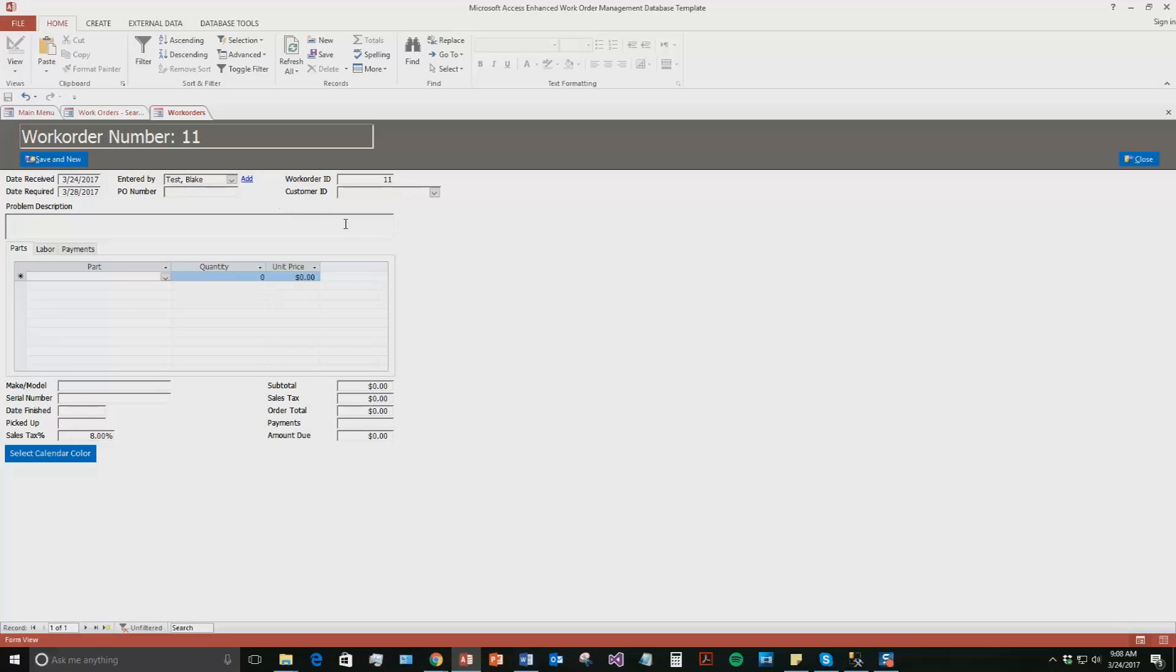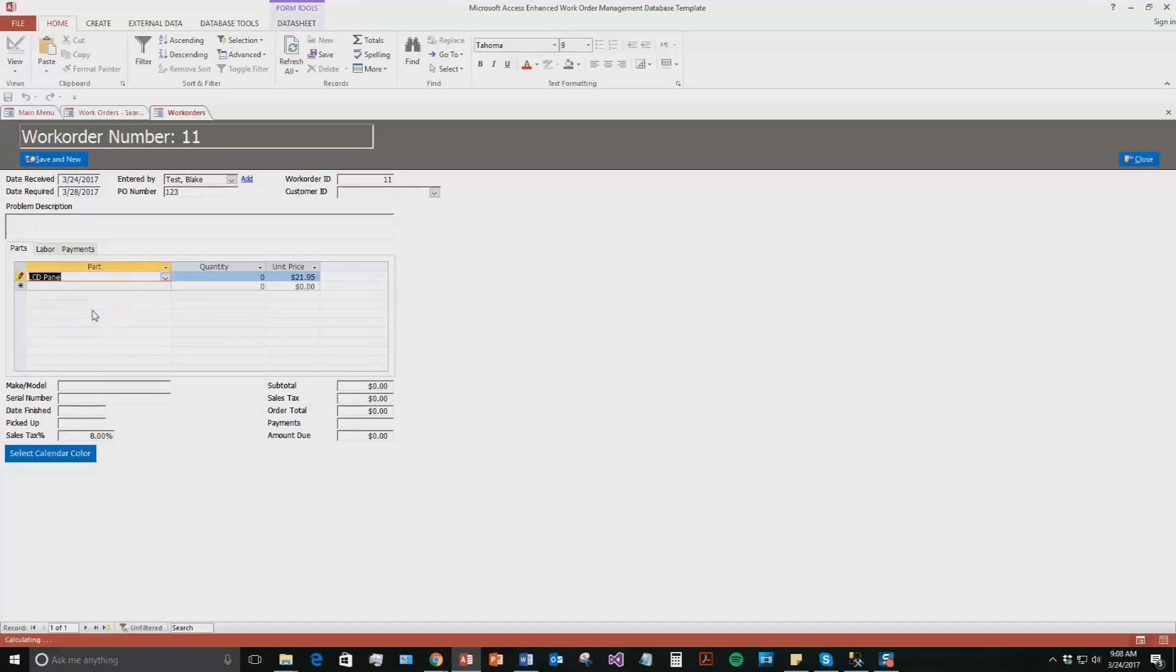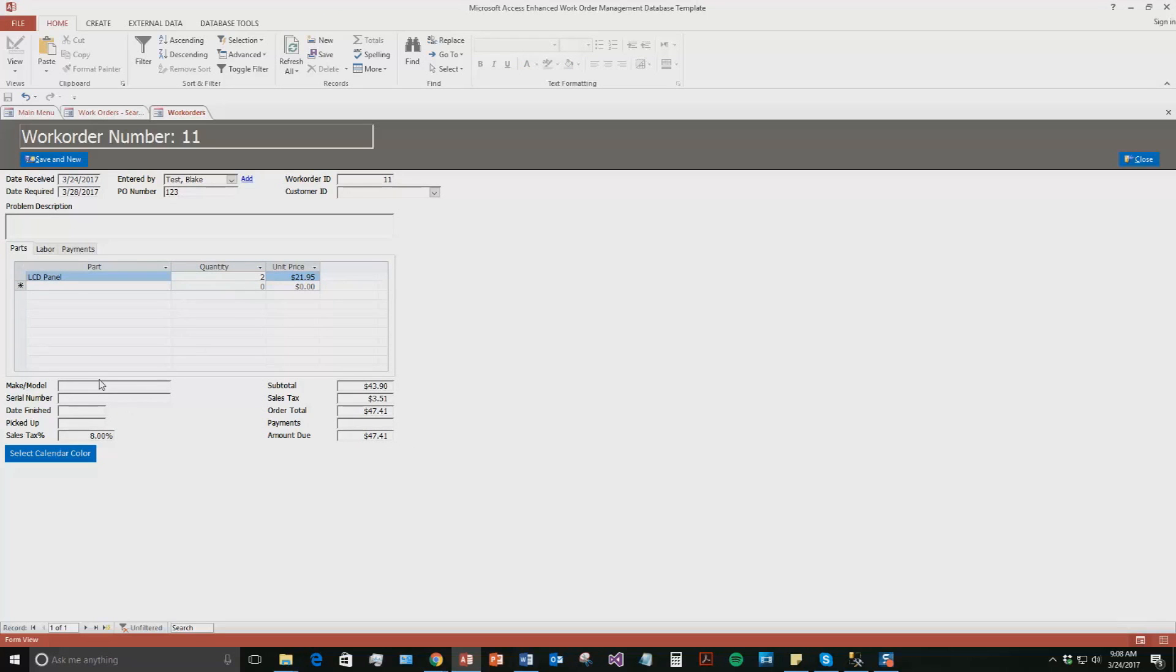There we go. And we're going to give it a PO number. We'll just give it one, two, three. And you can see for this work order, if you wanted to describe what the problem was or what the work order was, you could enter in all that information here. And so let's say you wanted to have it on a specific part. So there's a work order on your LCD panel. So it's $21.95. The quantity, we're going to say, let's say there's probably two of them that we sold to someone. As you can see, that automatically updates down here, the amount that's due. The make model, we're just going to say a test model, serial number 1234. Sales tax of 8%. You can see that automatically updates.